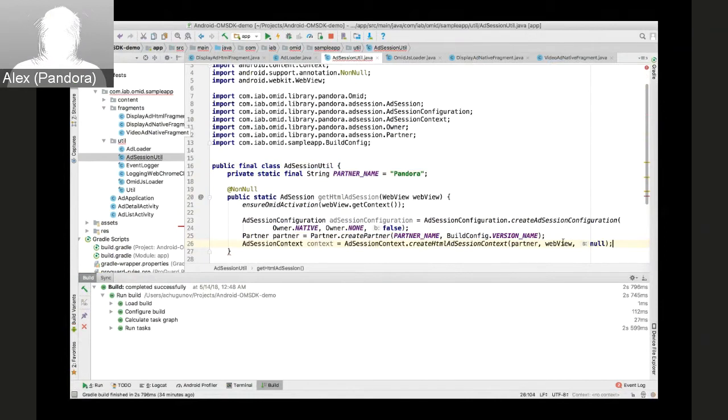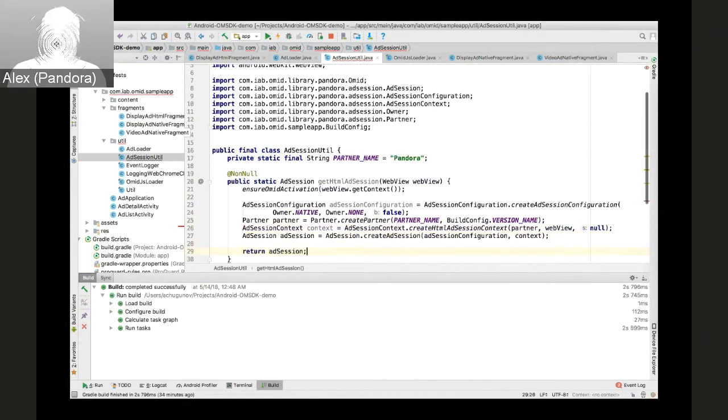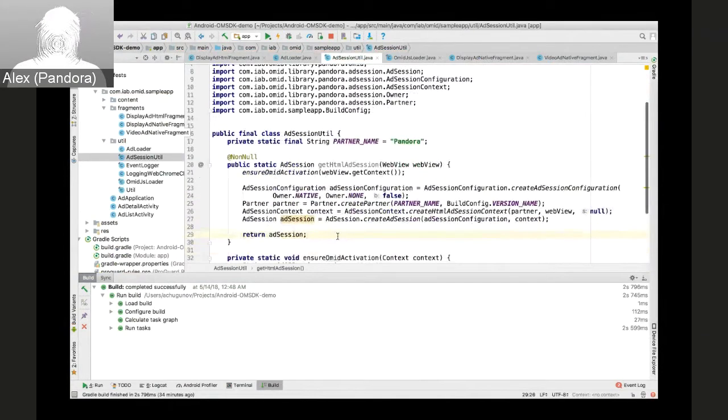Ad session context, which will accept the web view as parameter, and then we're ready to return the ad session.